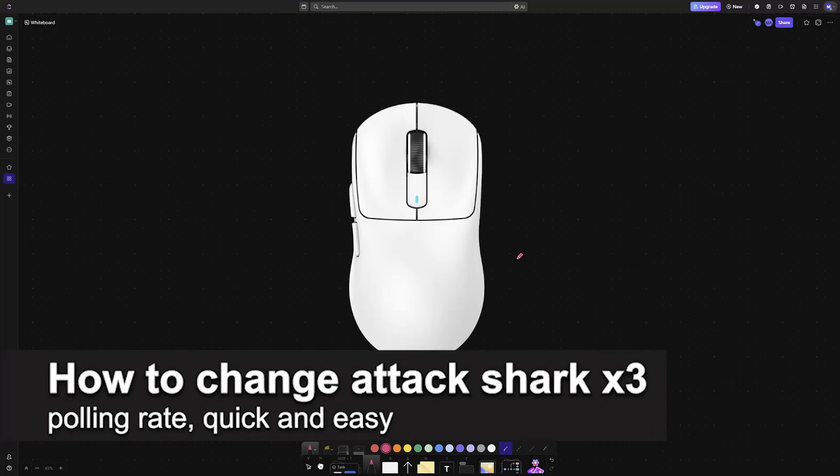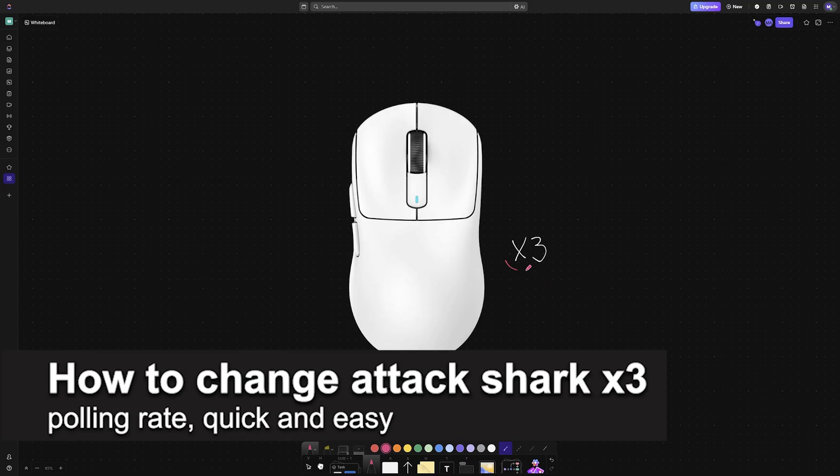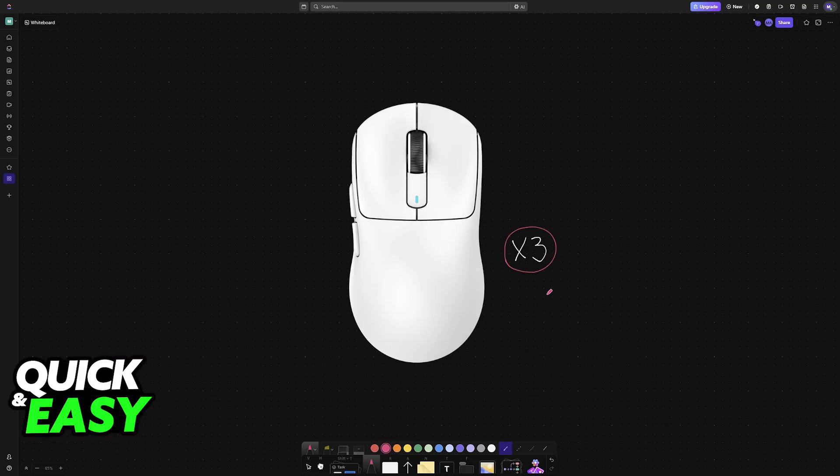In this video, I'm going to teach you how to change the Attack Shark X3 polling rate. It's a very easy process, so make sure to follow along if you'd like to explore alternative polling rate options for the Attack Shark X3.